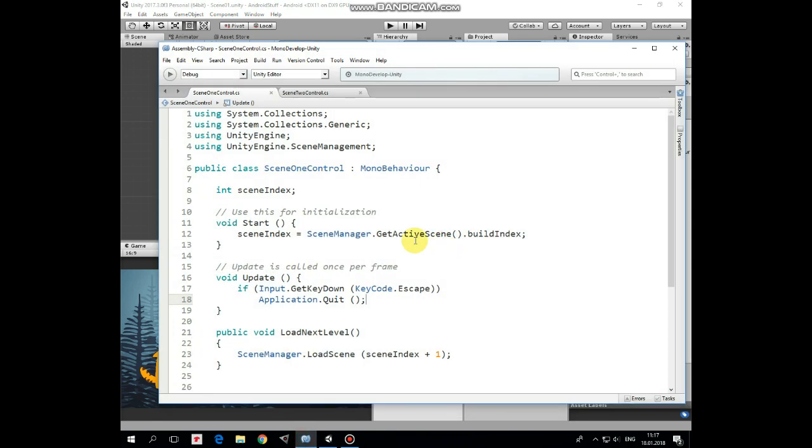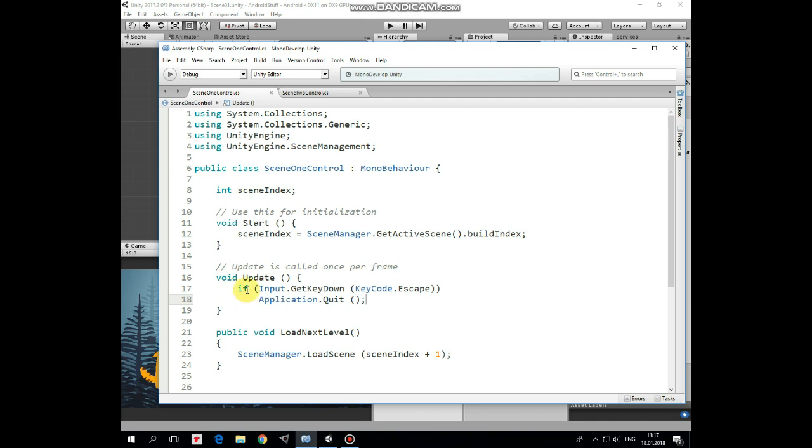Script uses Unity Engine Scene Management library and it has only one variable which is intSceneIndex. We initialize this variable in start method and give it a value of currentSceneBuildIndex which equals to 0 for this scene. In update method we listen if back button is pressed and if it is then game quits.